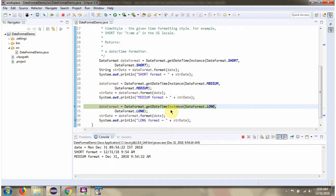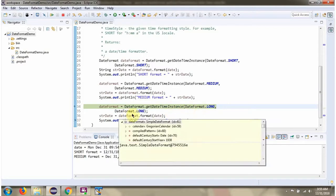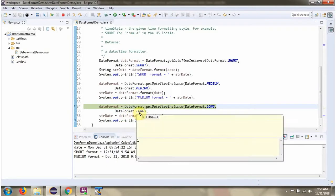This time I am passing DateStyle as long and TimeStyle as long.